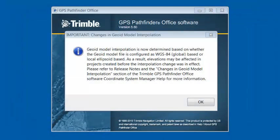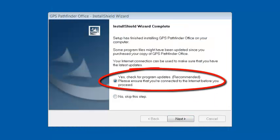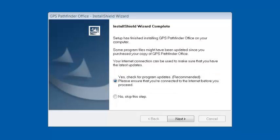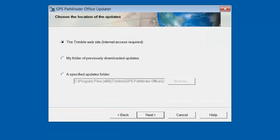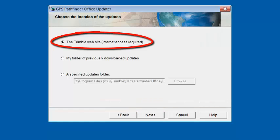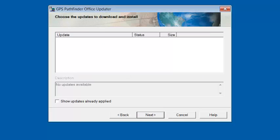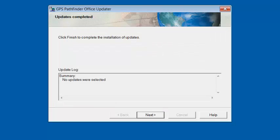When the software is done installing, it'll give you an important note about changes in the GeoAid model interpolation. These changes may affect elevations in your projects, so I recommend you check out the release notes described in this note. We're going to click OK. This screen asks about checking for program updates — we recommend that you do this. We'll click Next a few times through the Trimble website check. Currently there are no updates for this software, so we'll click Next and Next again.